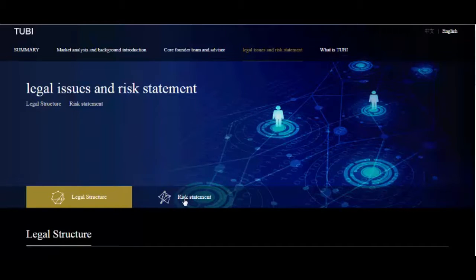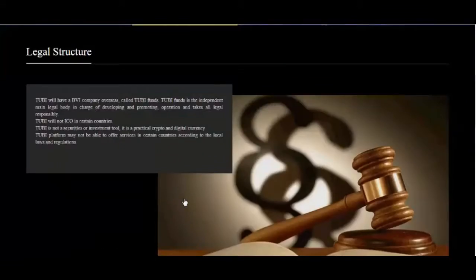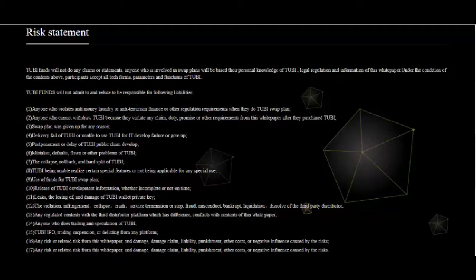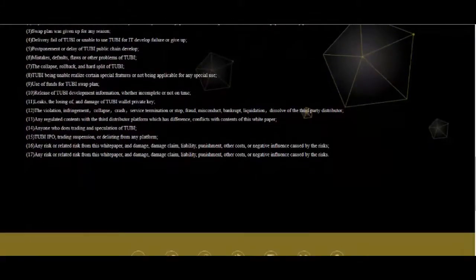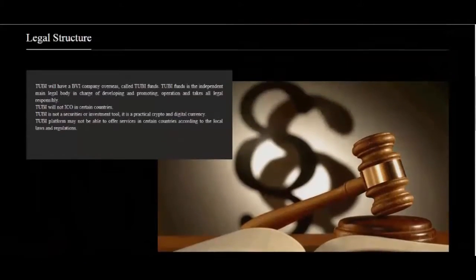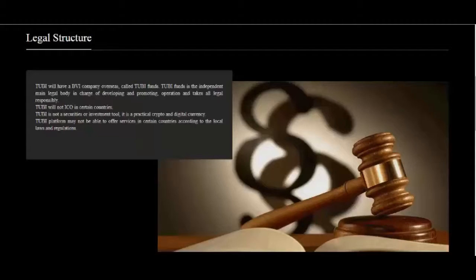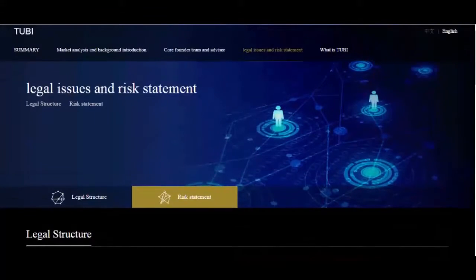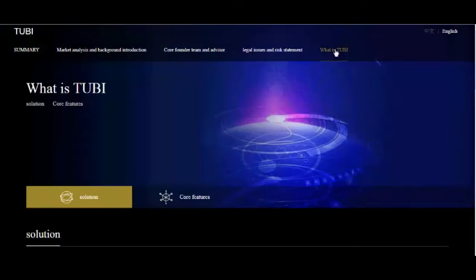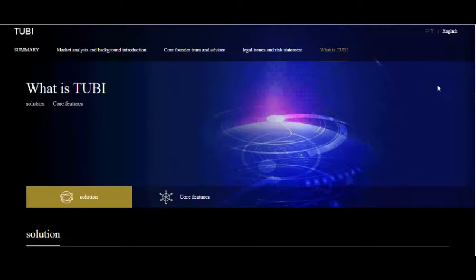8. 2Buy being unable to realize certain special features or not being applicable for any special use. 9. Use of funds for 2Buy swap plan. 10. Release of 2Buy development information, whether incomplete or not on time. 11. Leaks, the losing of, and damage of 2Buy wallet private key.